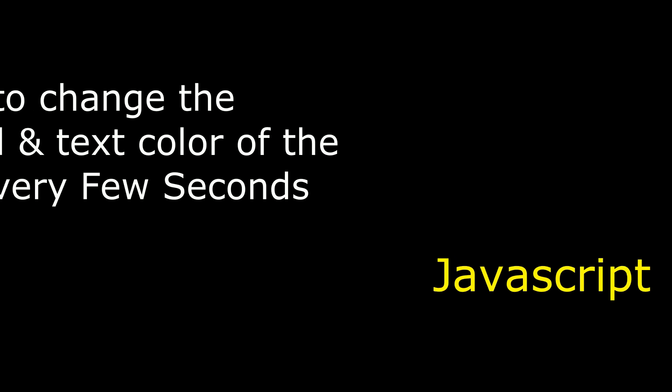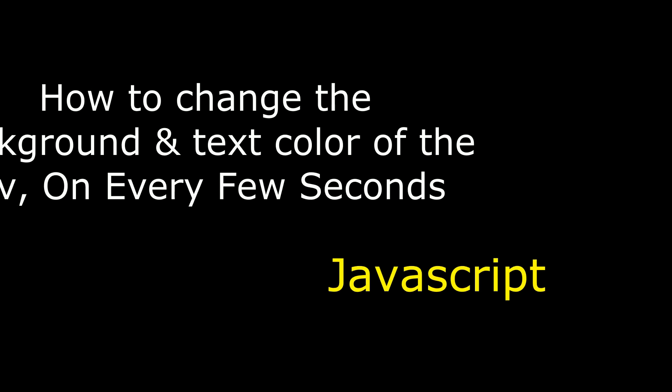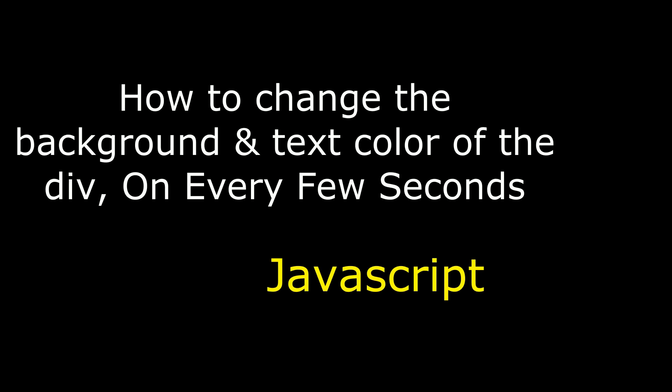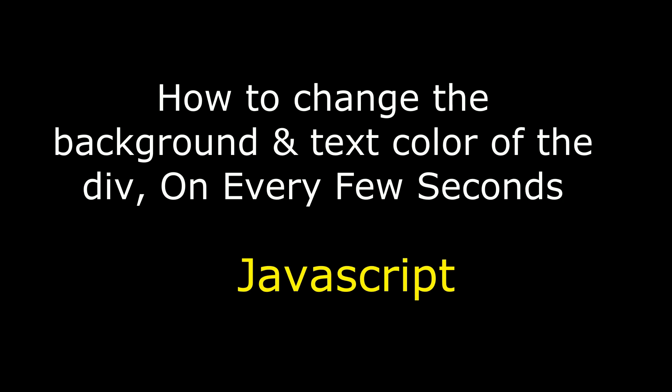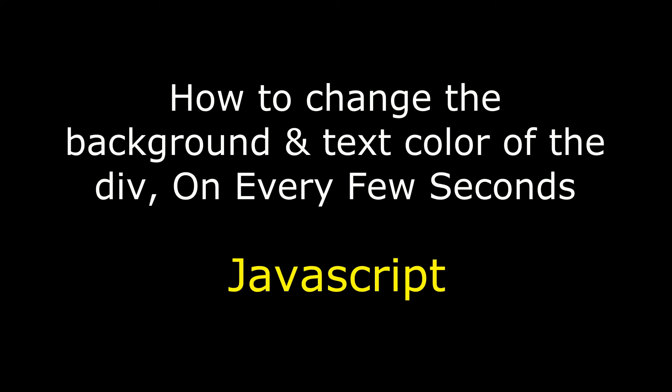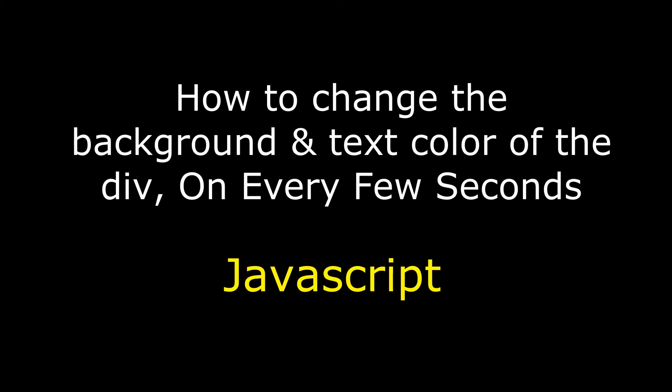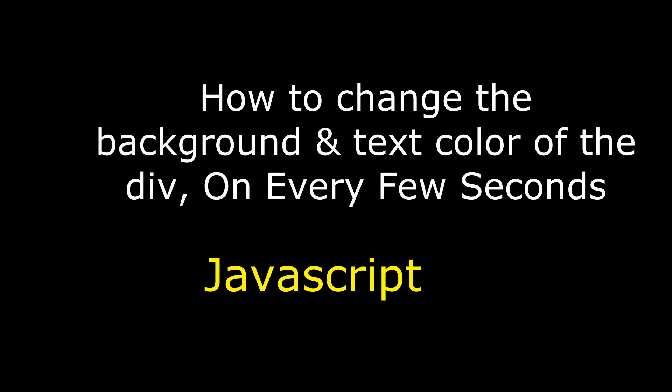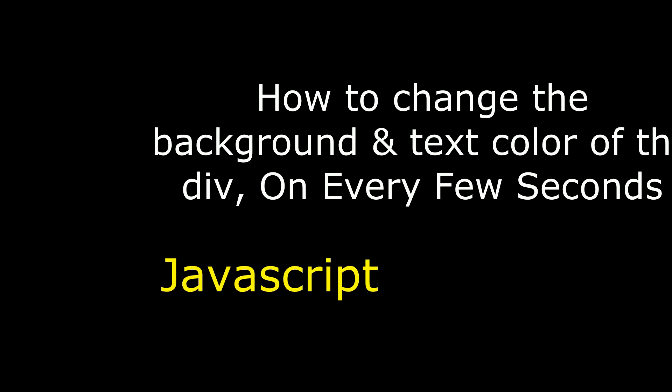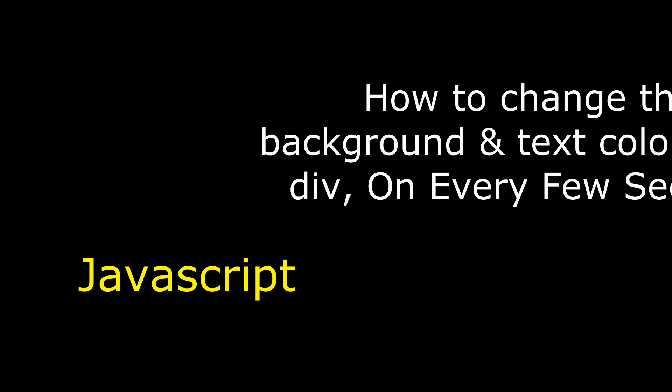Hello friends, welcome to my channel. This is Charan. In this video I will show you on every few seconds how to change the background and text color of the div using JavaScript.